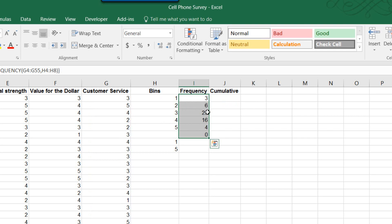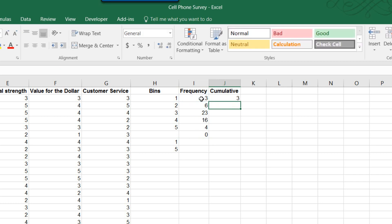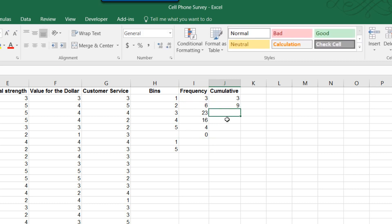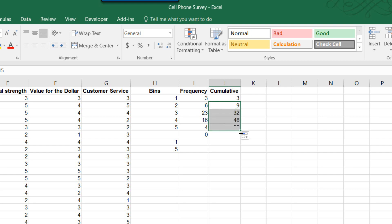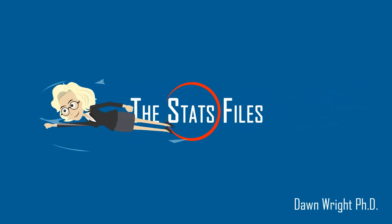We can see we've got three ones, 23 threes. To get the cumulative distribution, it's pretty straightforward — we just set the first cell equal to the first frequency value. The second cell is equal to that cell plus the second cell in the frequency. Then I can select that formula and drag it down to get my full cumulative distribution.